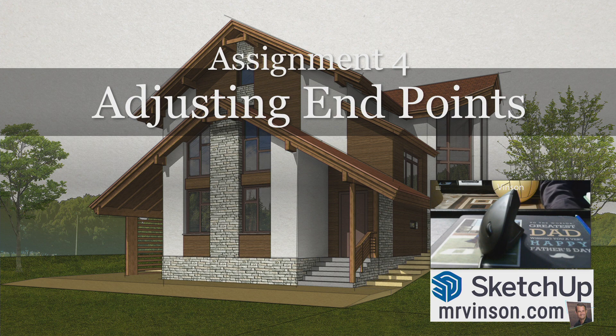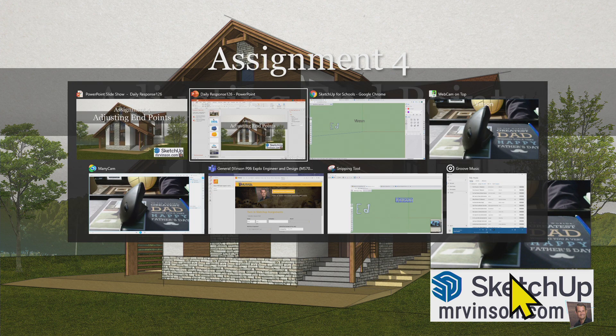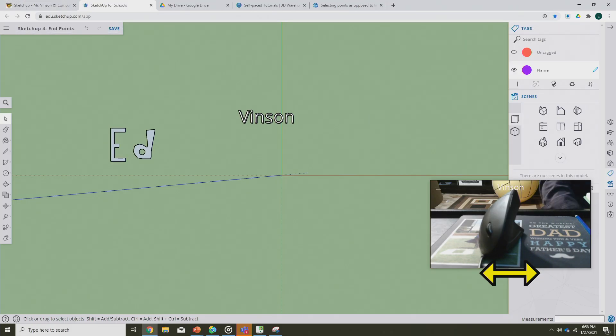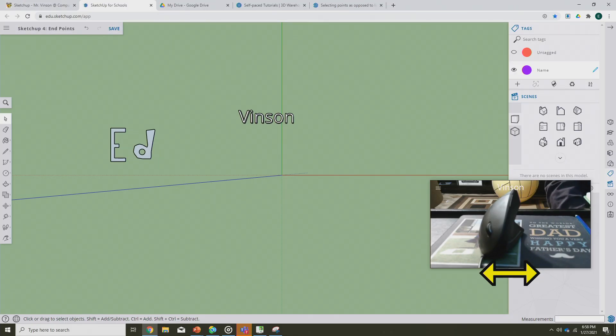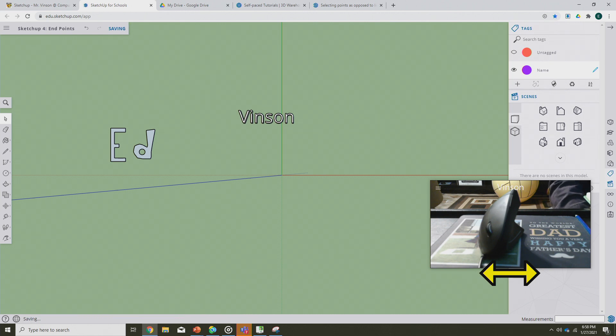Let's get started. This is assignment four. If you've not yet done assignments one, two, or three, please make sure you get those finished and turned in to teams before we continue.